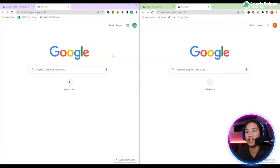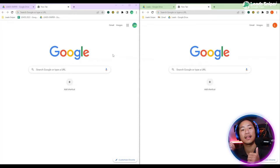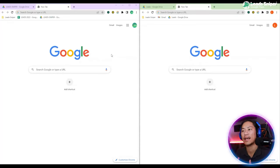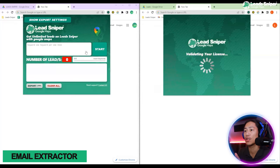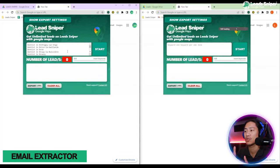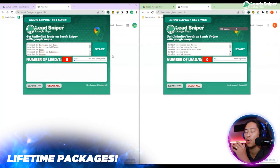What's up guys, in this video I will show you the tool that I use when I'm doing my lead generation for Google Maps. This is my Google Chrome and I have the Leads Sniper tool that I use for lead generation — it's a Chrome extension installed in this Google Chrome. It's very simple.